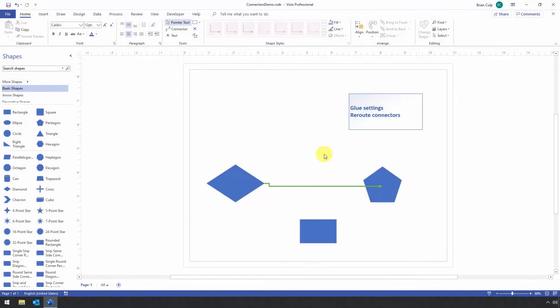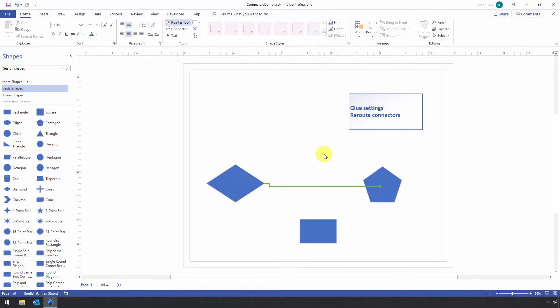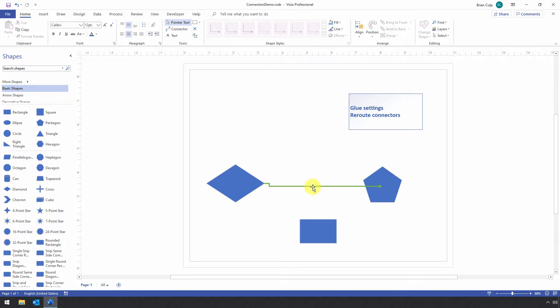Let's get started. So this lesson we'll start out by taking a look at the glue settings, and as we do this we will also build on some of the other lessons that have been explored in this series on Visio Connectors. So I've got a connector that goes between this shape and that shape.